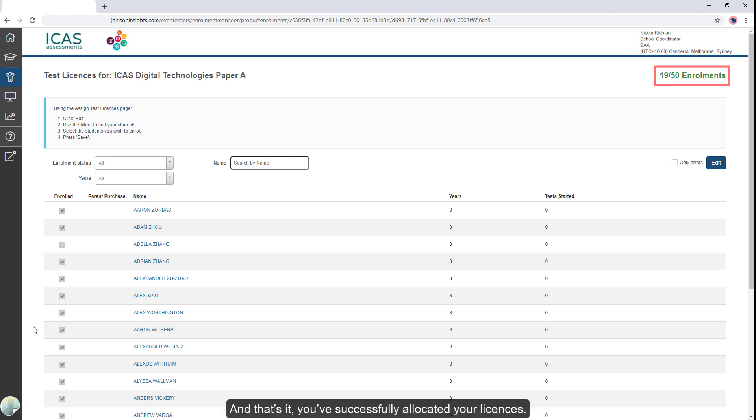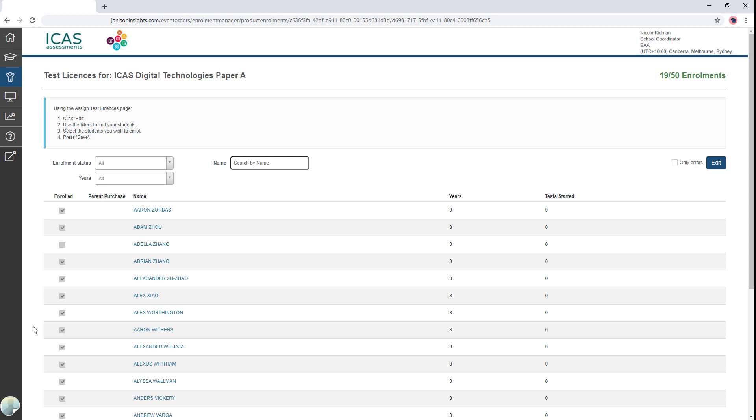And that's it! You've successfully allocated your licenses. We hope you found the video helpful.